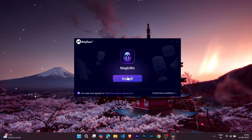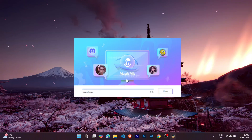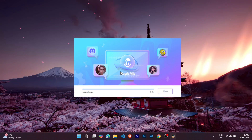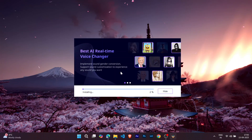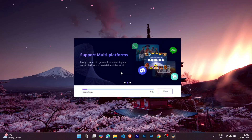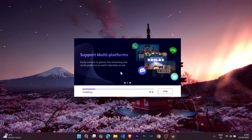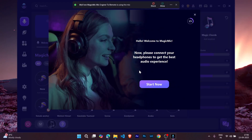Setting it up is super simple. Just tap on this button, install it on your PC, and you're ready to go. This video is sponsored by iMyPhone, so huge thanks to them for making this awesome tool available across so many platforms. Now let me walk you through a small tutorial on how to use Magic Mike.